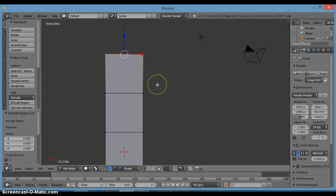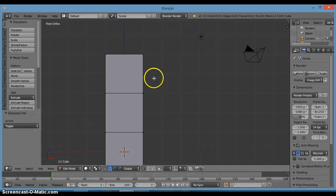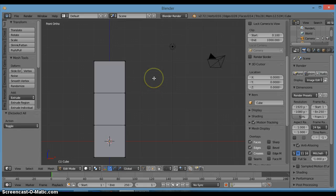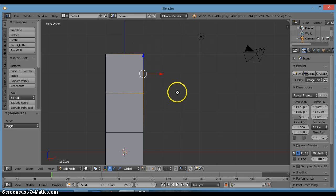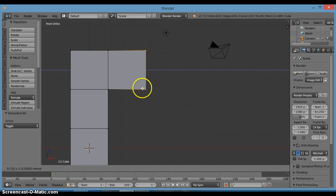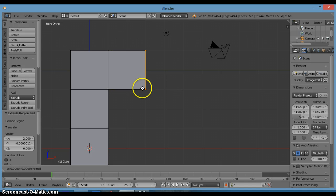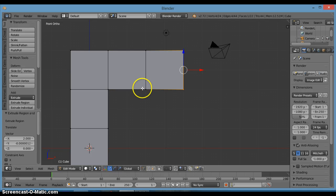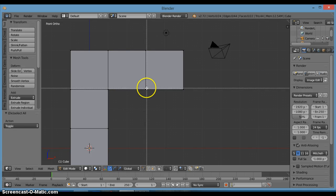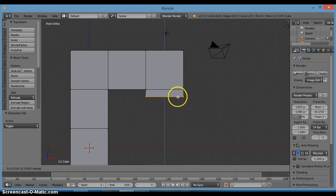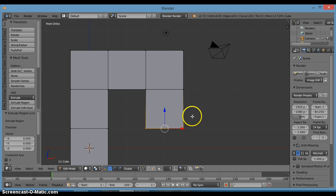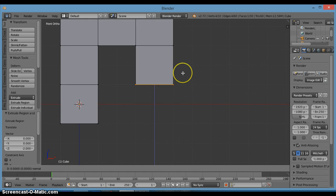Click A to deselect all, then B to box select. Click E to extrude and then 2, enter — that extrudes that section.